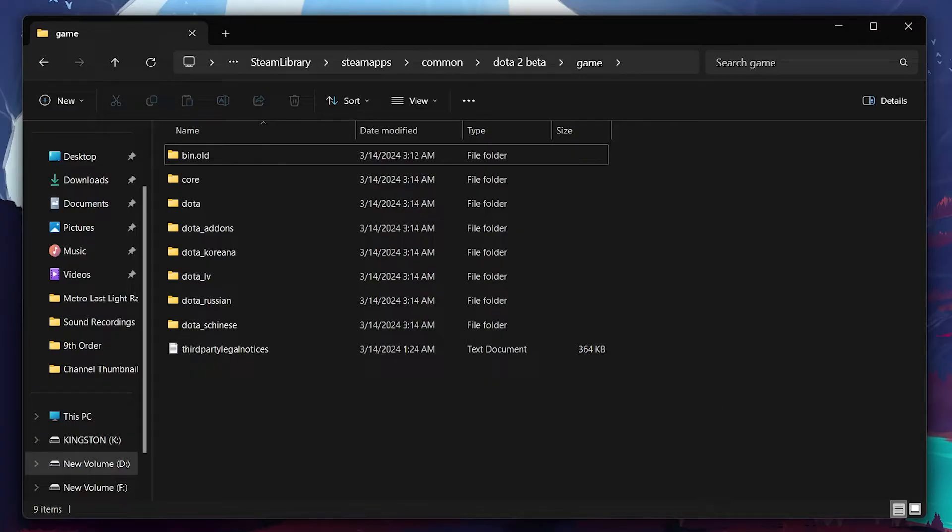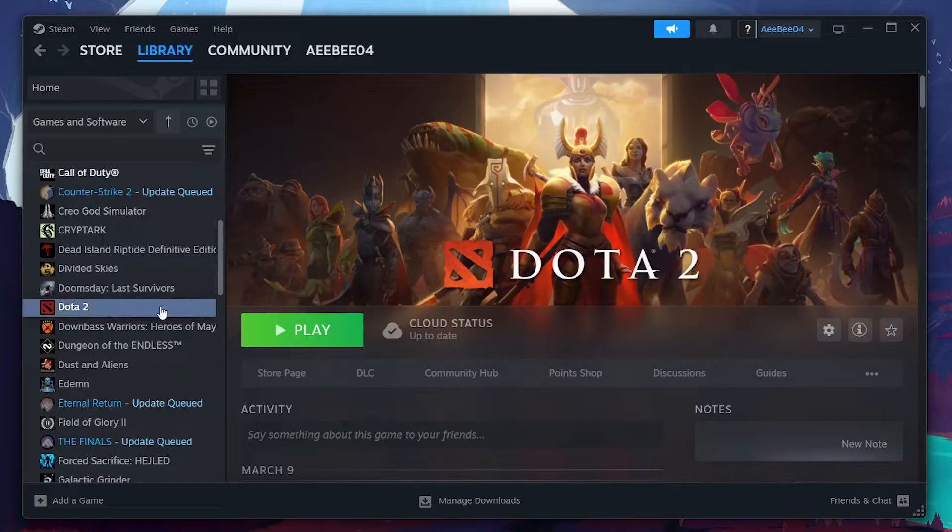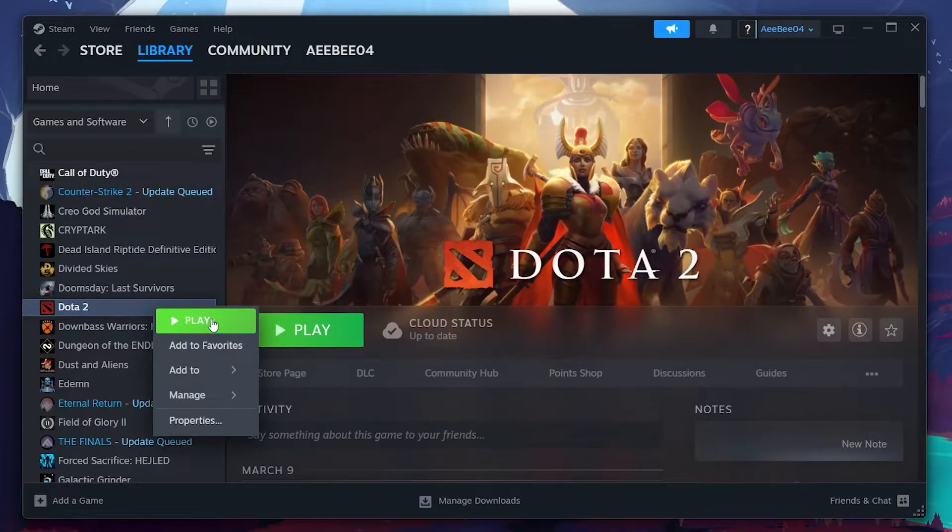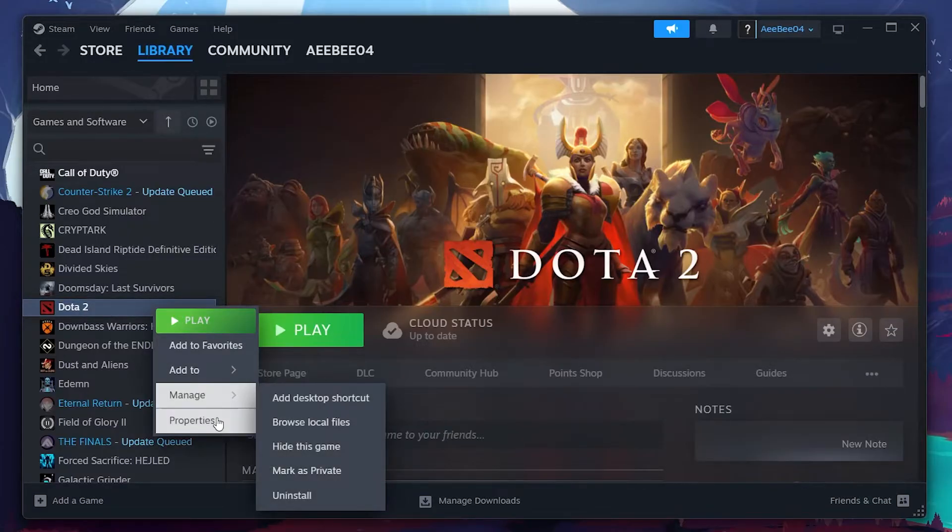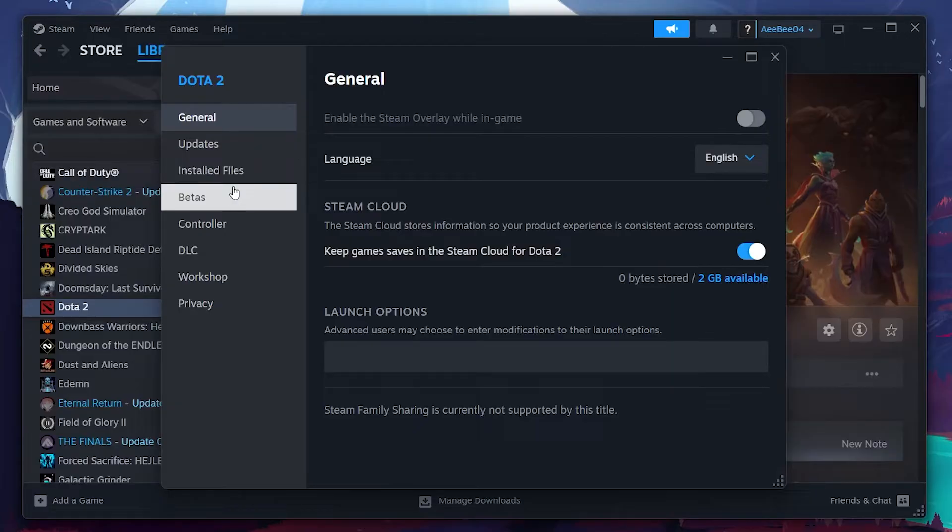After renaming, go back to Dota 2 in your Steam library. Right-click, select Properties. Go to Local Files, and then click on Verify Integrity of Game Files.